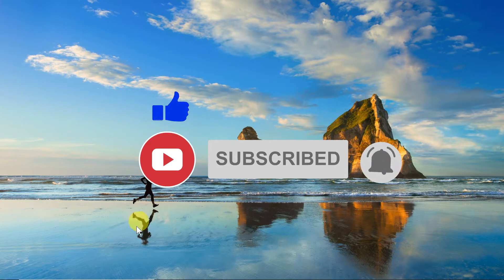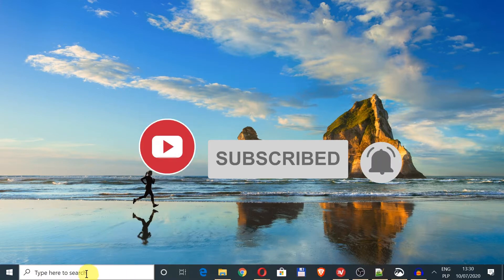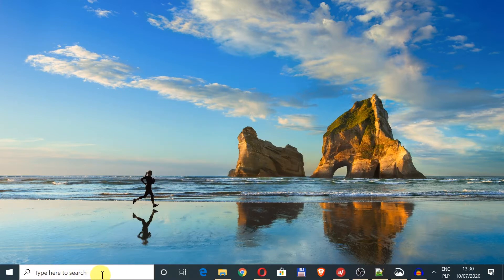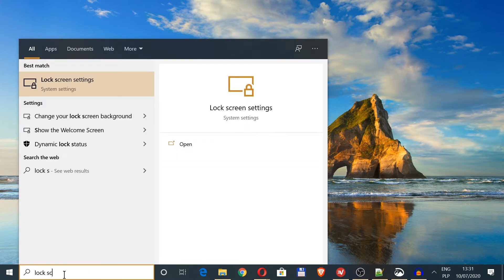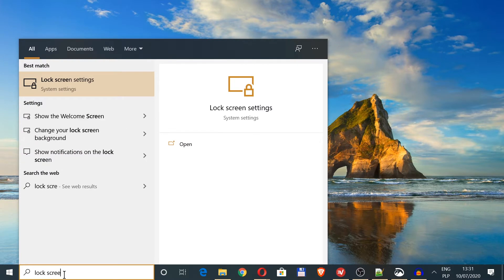First of all, we need to move our mouse down to the search box and then type 'lock screen'.